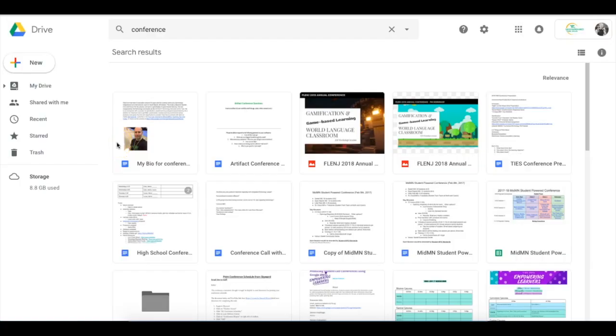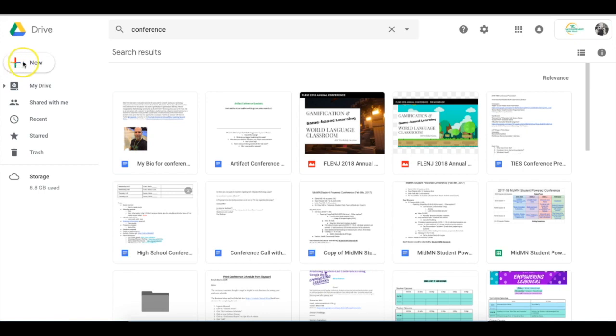Hello everyone, this is Glenn Irvin and this is a quick video about how to get started with the new Google Sites.